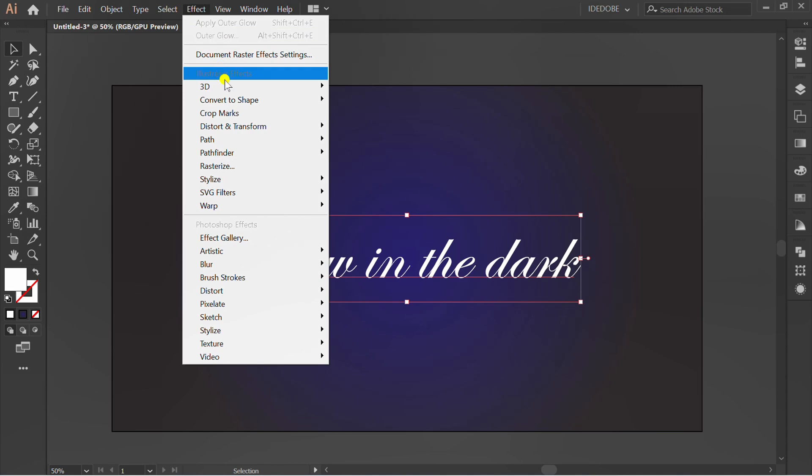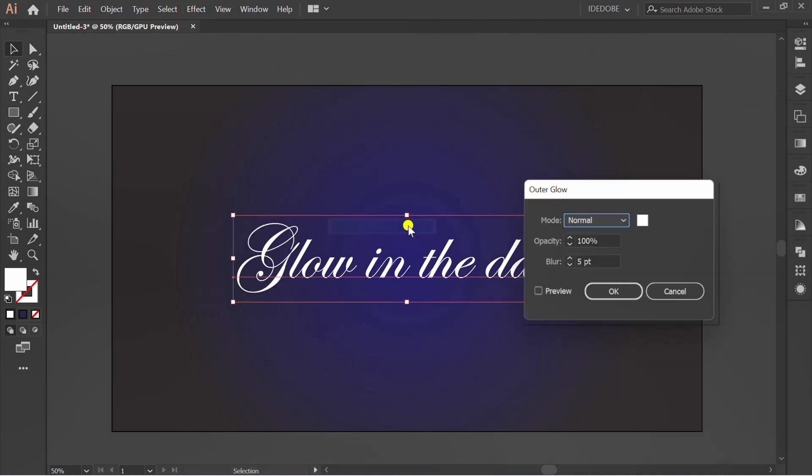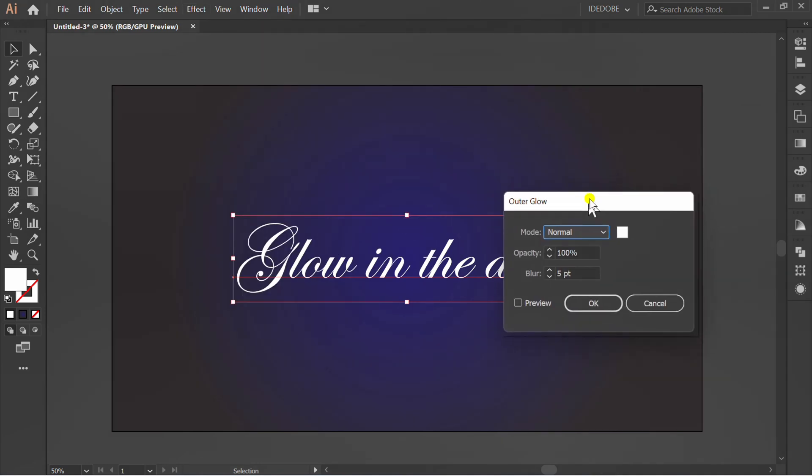Go to Effects, Stylize, Outer Glow. You can set in this panel. You can change mode, opacity, blur level, and change color.